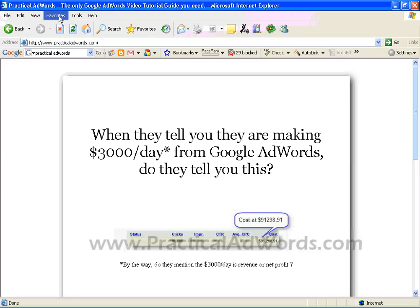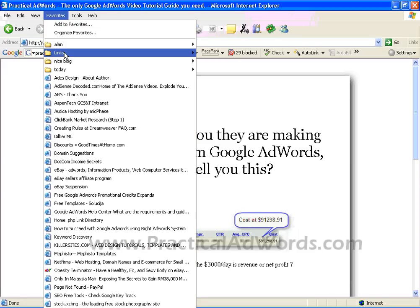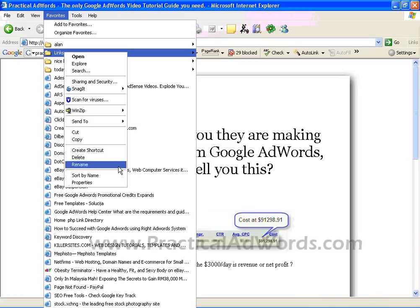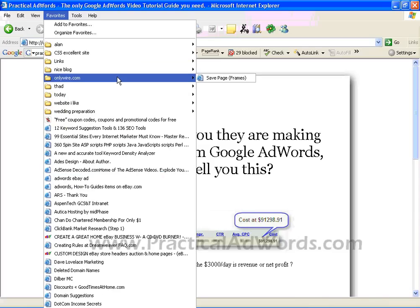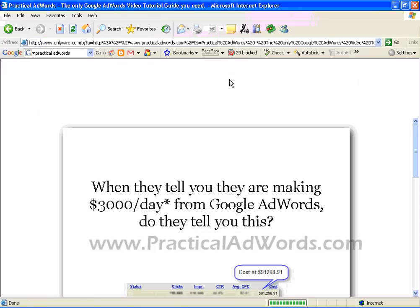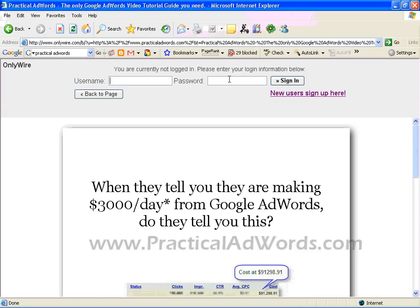What I need to do now is go to the favorites, under the OnlyWire.com folder, and click on Save Page. Once I did that, you can see it says: you are currently not logged in, please enter your login information.